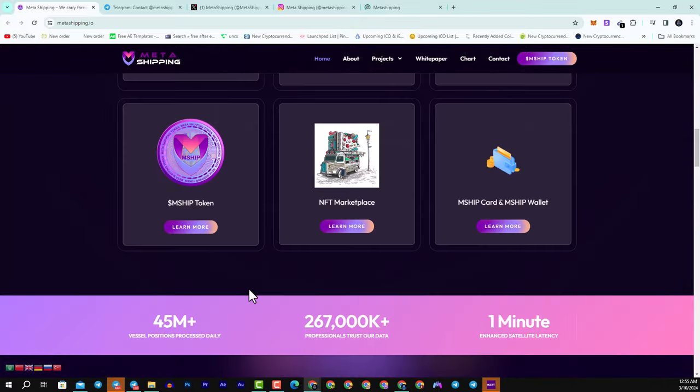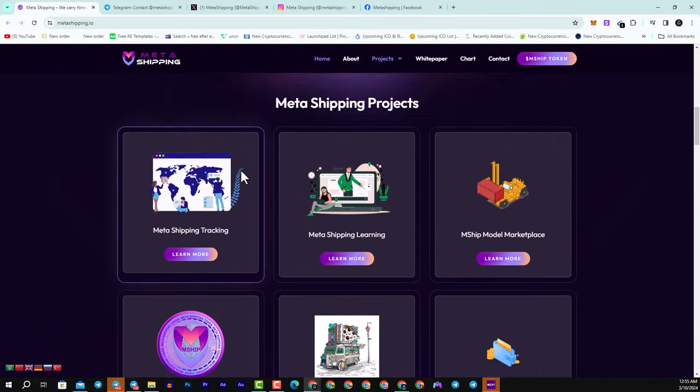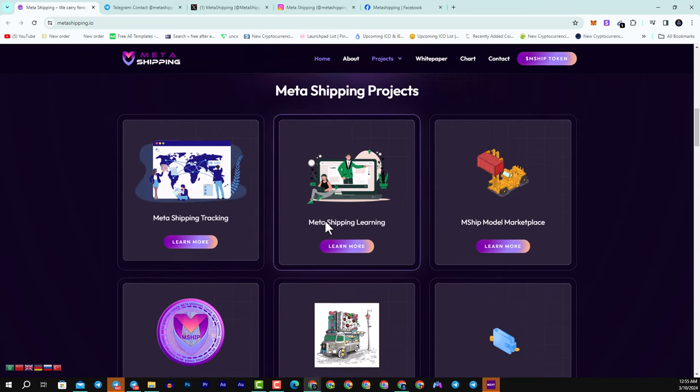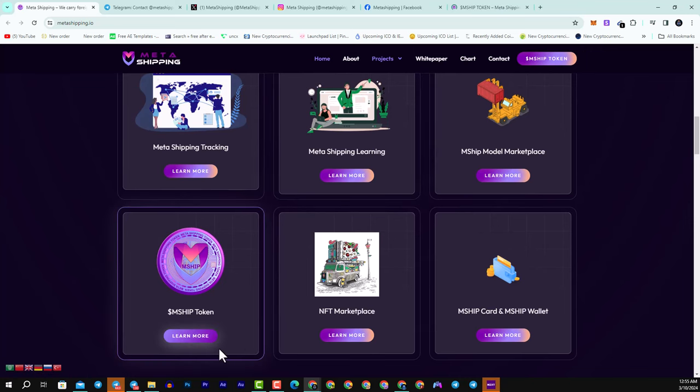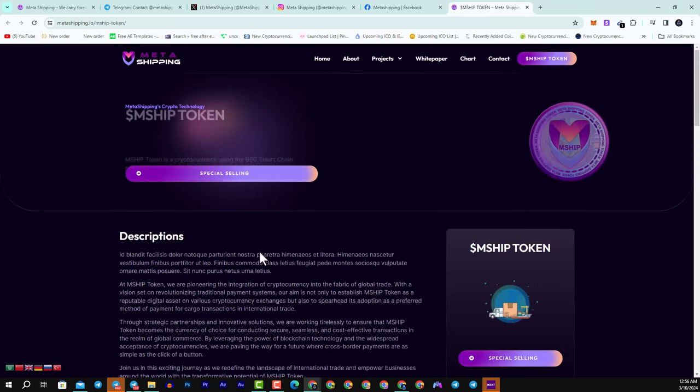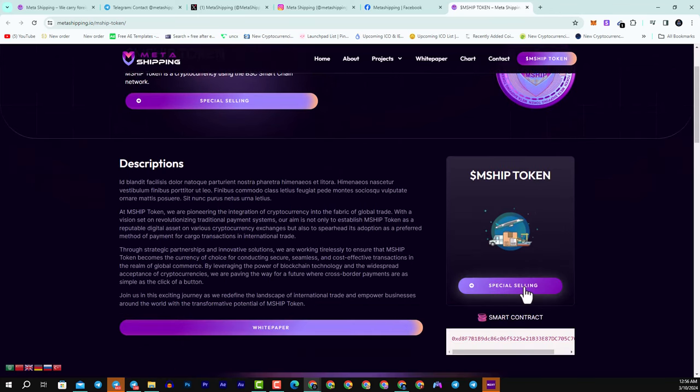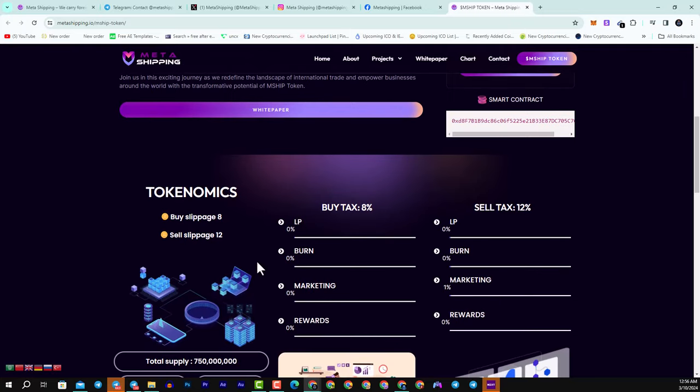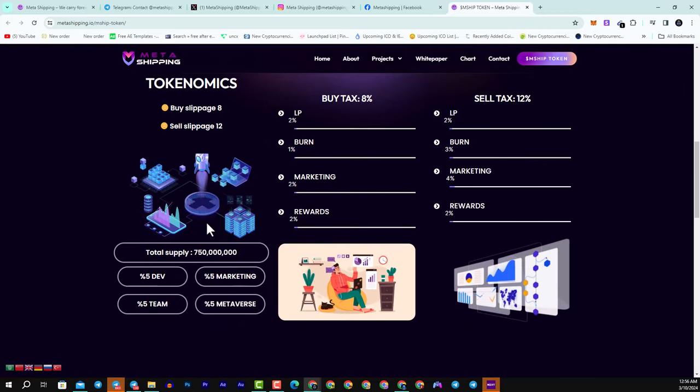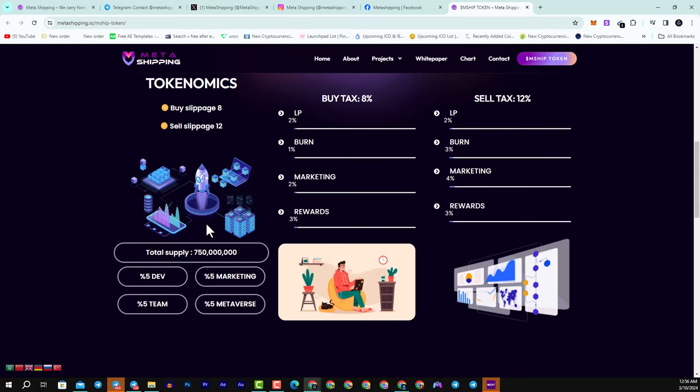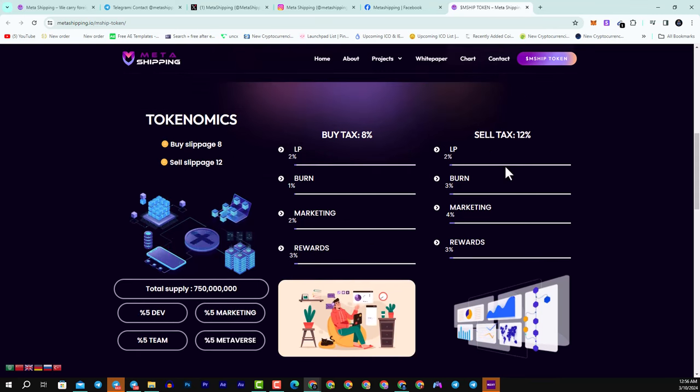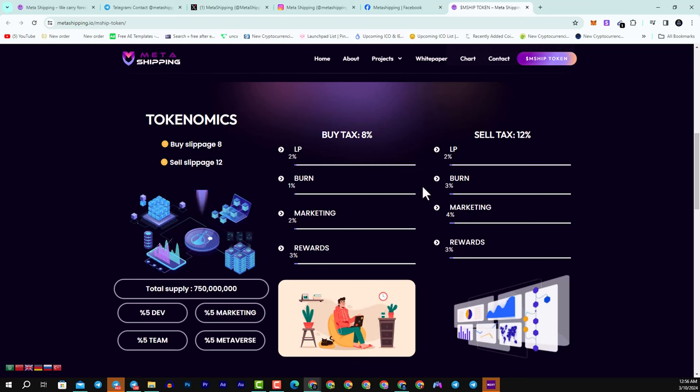You can see here also my children the benefits in the Metashipping project. You can learn about it here. We have the mship token as well. If you want to know more about it, you can just simply click learn more and they will send you to the description for this great token. Here we have a special selling. Here we have their tokenomics as well, with more than 750 million of their token. 5% goes to the dev, for the marketing, the metaverse, the team. All of them take 5%, and they have very good percentage for the buying tax, 8%, and 12% for the sell.